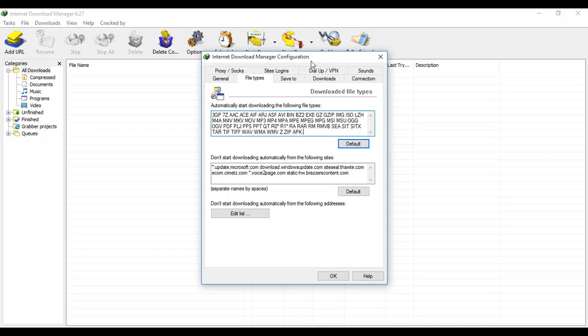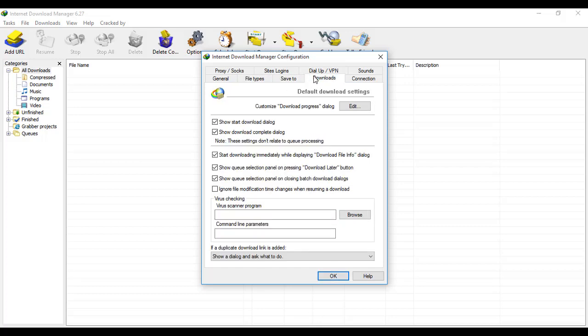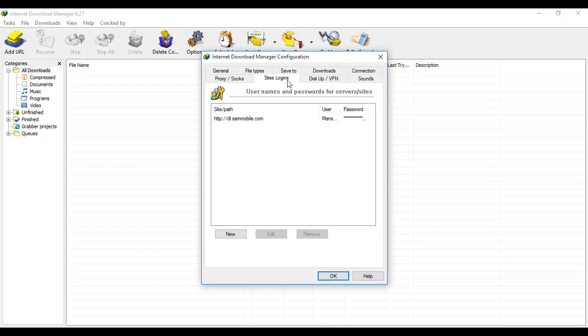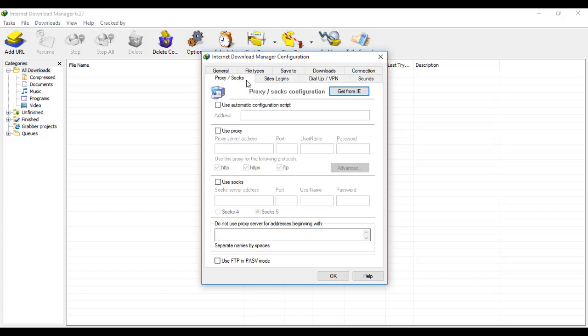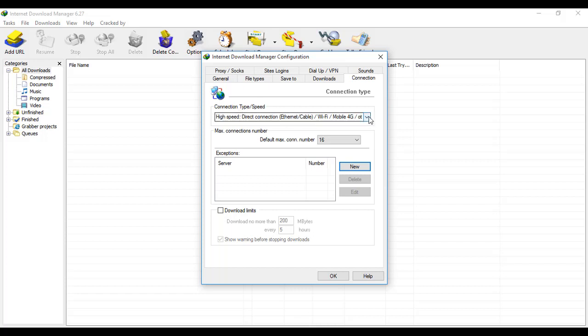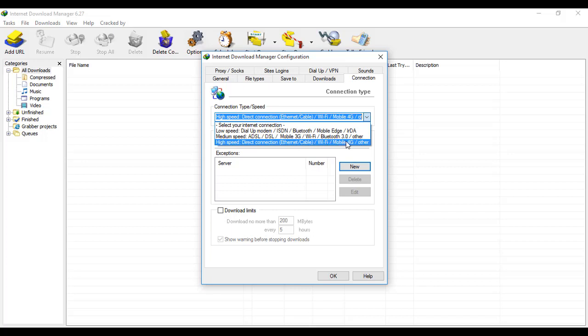Go to the Save To option. Under download connection, I'll give you the best setting. Go to connection time and connection type/speeds. This is the best setting for high-speed direct connection, ethernet cable or Wi-Fi. You can set max connection number to 16 - this is the best setting.